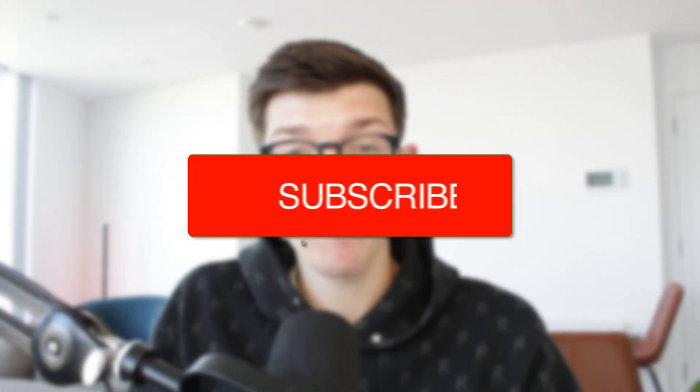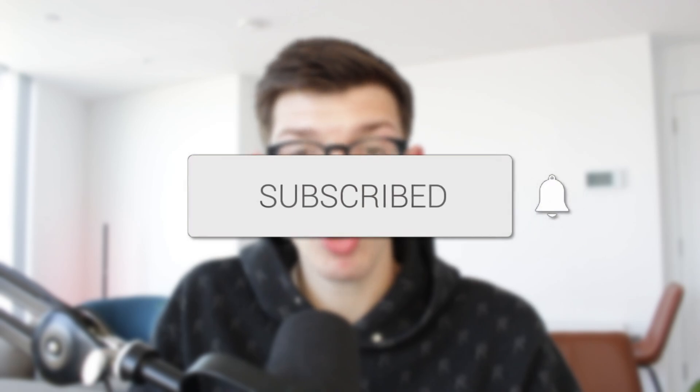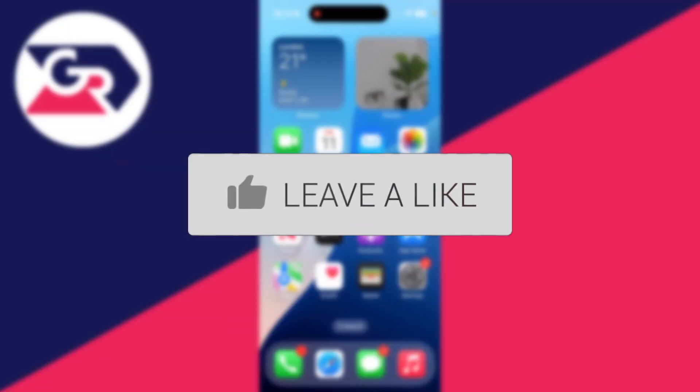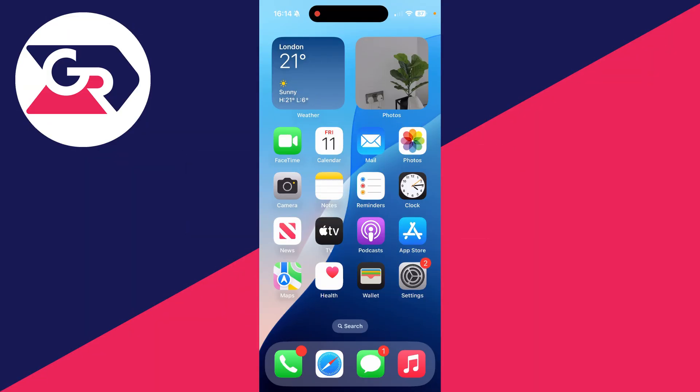We'll guide you through how to fix Find My grayed out on an iPhone. If you find this useful, then please consider subscribing and liking the video. This problem can be really annoying as you're then unable to go and change the Find My settings, so we'll guide you through how you can try fixing it.